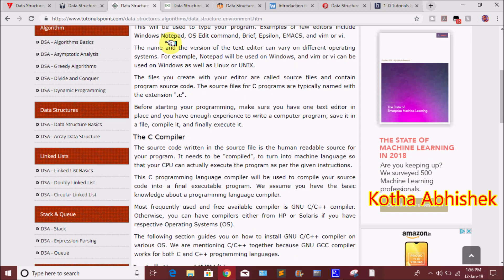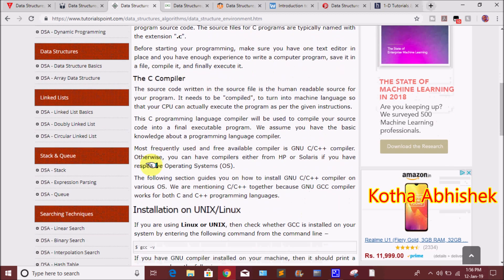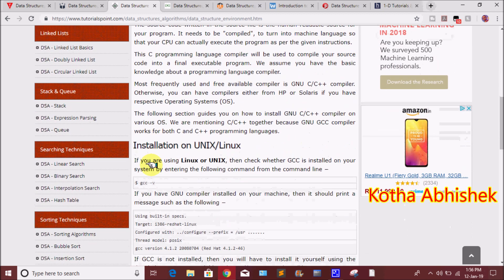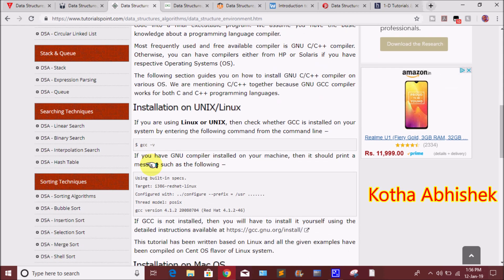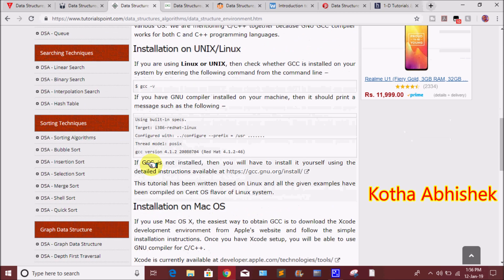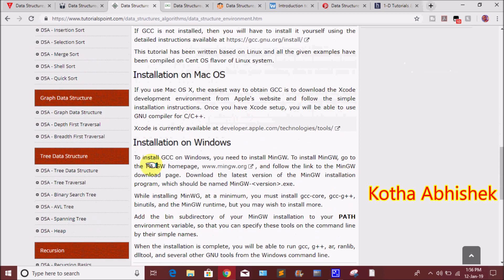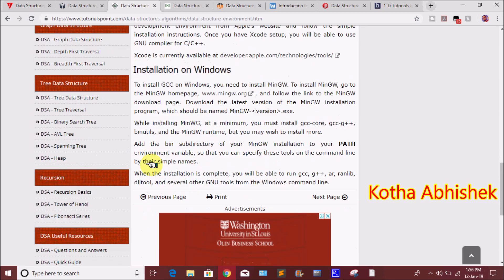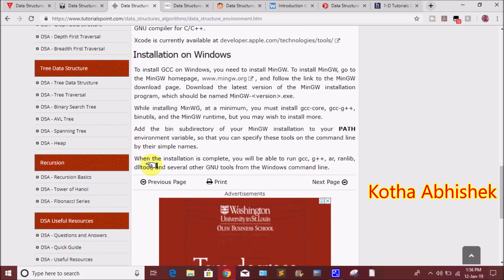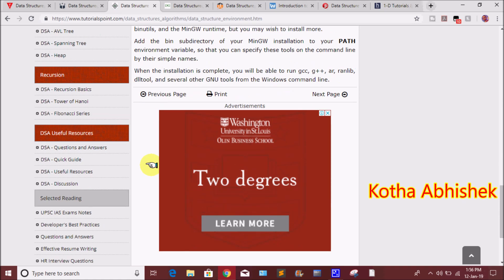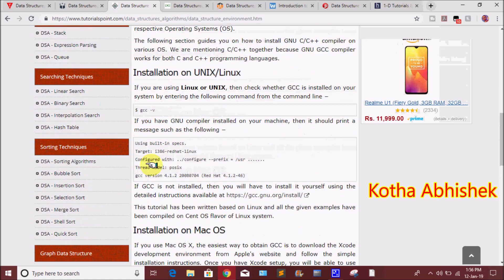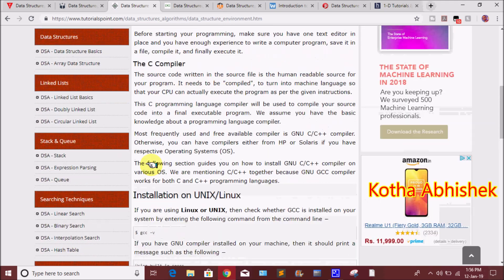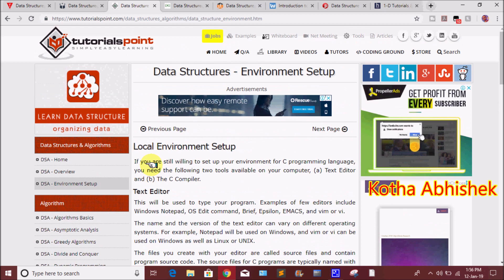For example, topics include: greedy algorithm, divide and conquer algorithm, dynamic programming, data structures, linked list, stack and queue, searching techniques, sorting techniques, graph data structure, tree data structure, and recursion. Each and every topic is covered in detail.